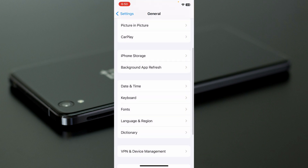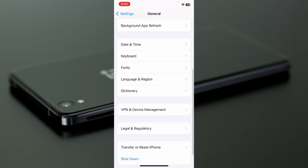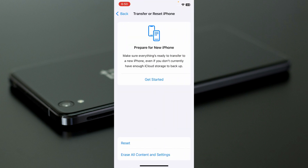Go back, click on VPN and Device Management, and make sure no VPN is connected to your phone. If any VPN is connected, disconnect it. After doing all these steps, your problem should be fixed.